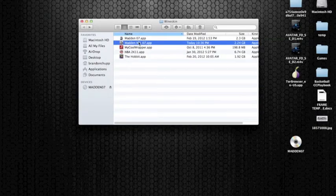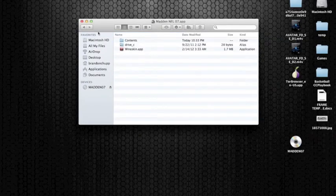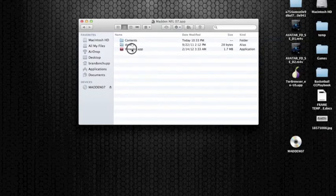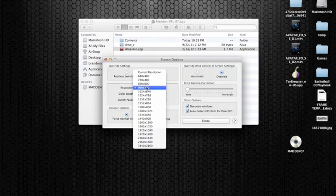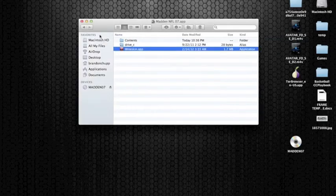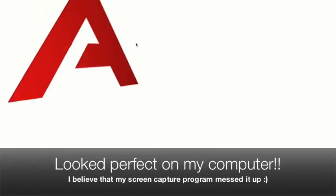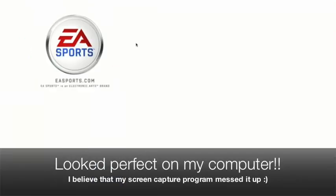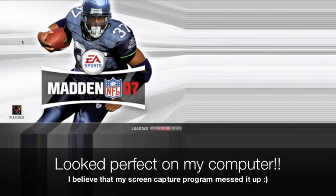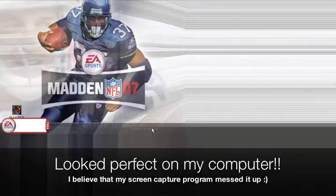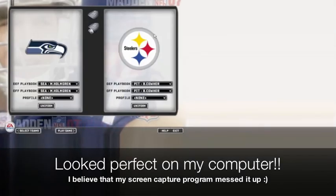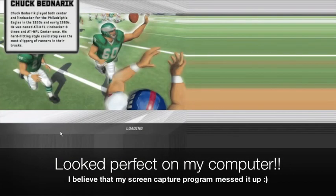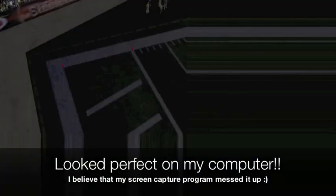Real quick, if you ever need to change your options again, you just go show package contents, and then right here you open this Wineskin, and you can set screen options. I can change it to my full screen resolution. Go ahead and run the app, let's make sure it works real quick. There we go, it looks like it's working well. Let's see if we can start a game. Got music, play now. Looks to me like this is working pretty well.